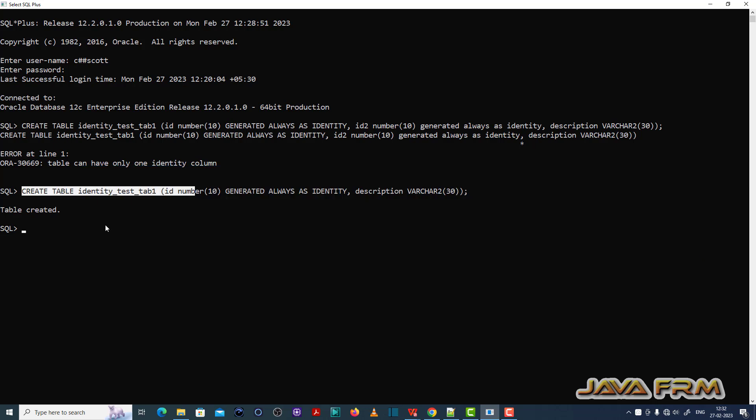Now here you can see that I have already created one table called identity_test_tab1 with one ID column and another column called description. The table was created successfully.